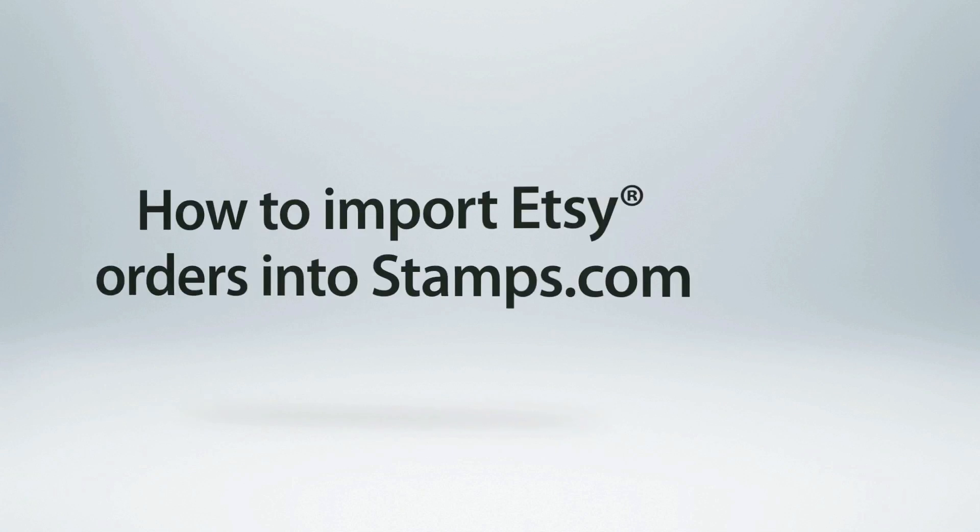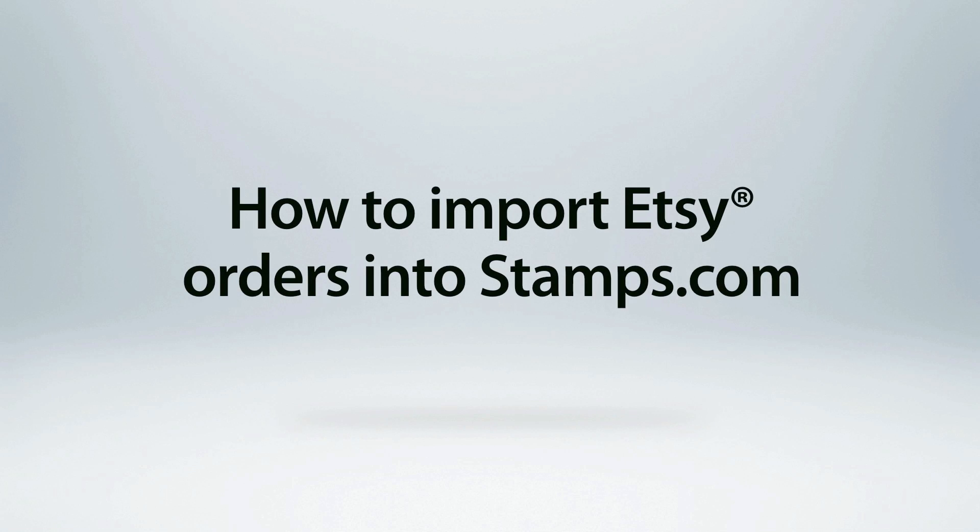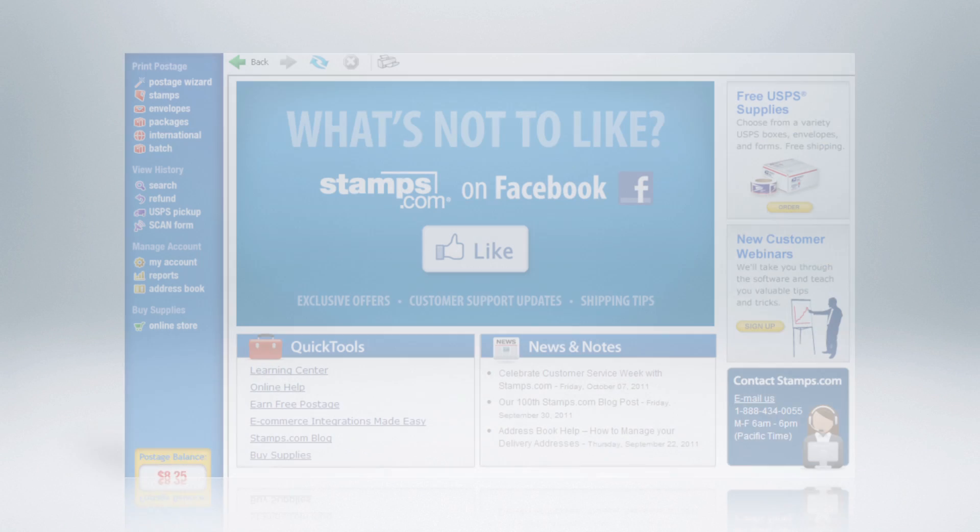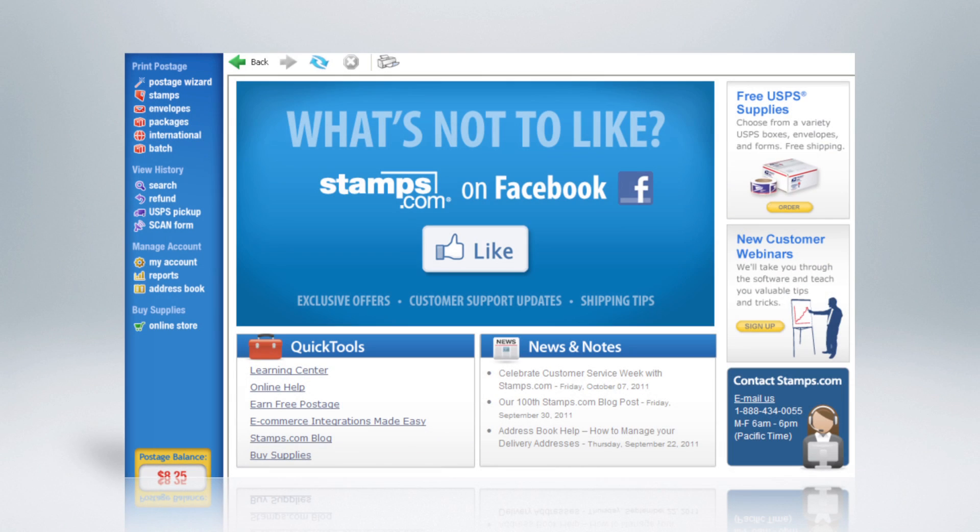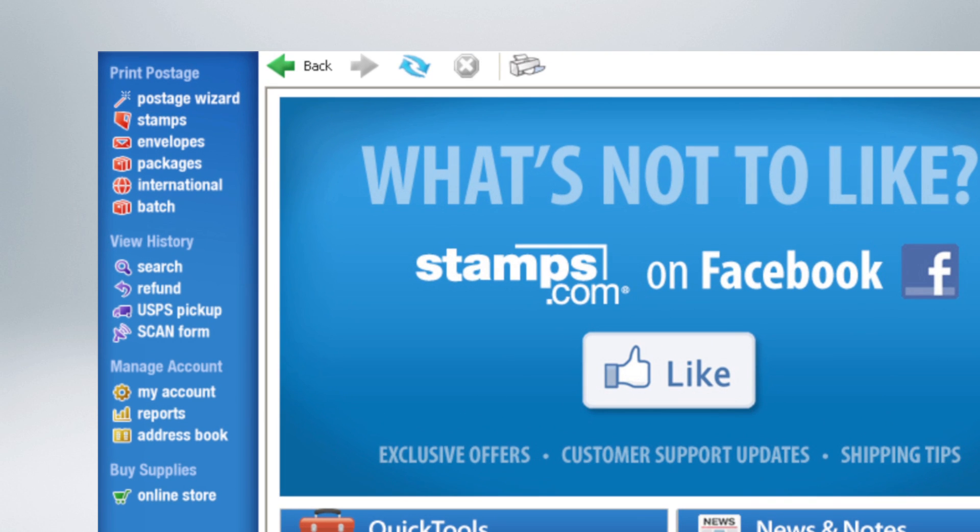Importing orders from Etsy into Stamps.com is quite simple. Here's how to do it. First, from the home screen, click on Batch in the main navigation.